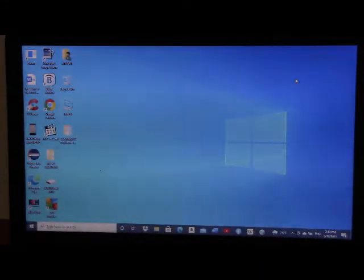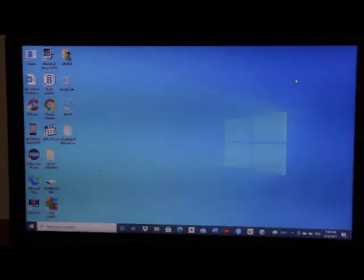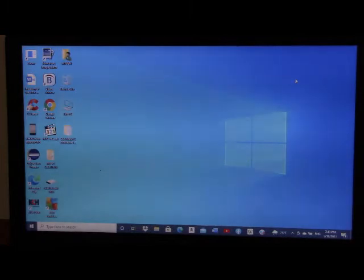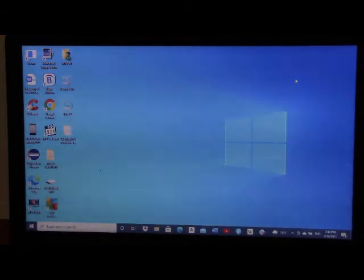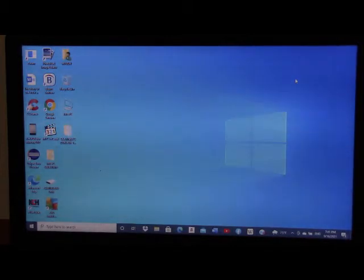Hello, this is PC Solution here again to give you another solution on a problem on the PC. Today I'm going to teach you how to access inaccessible drives, folders, and files on your PC. This applies mainly to Windows 7, Windows 8, Windows 10, and even Windows 11 when it comes.